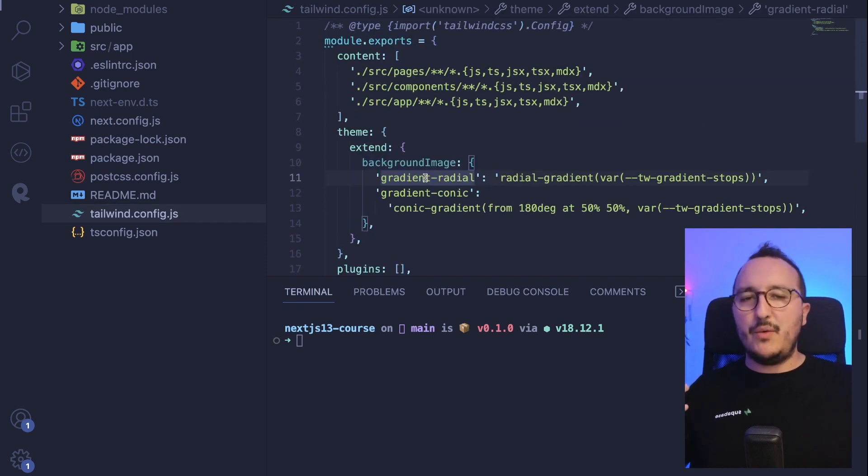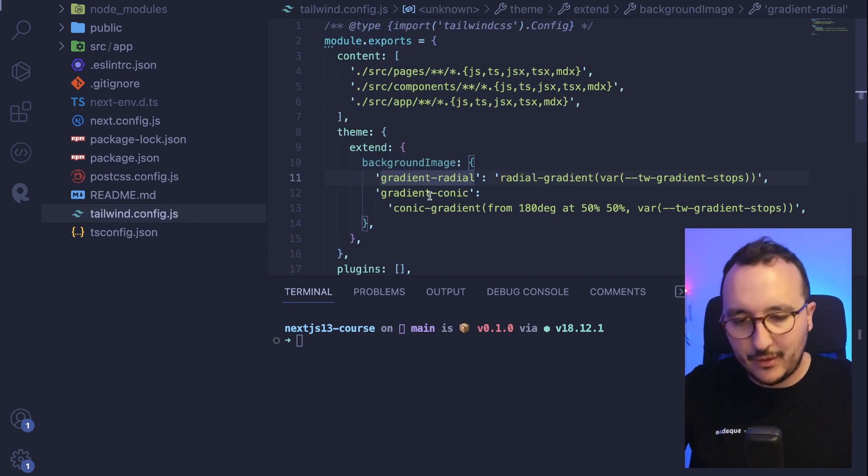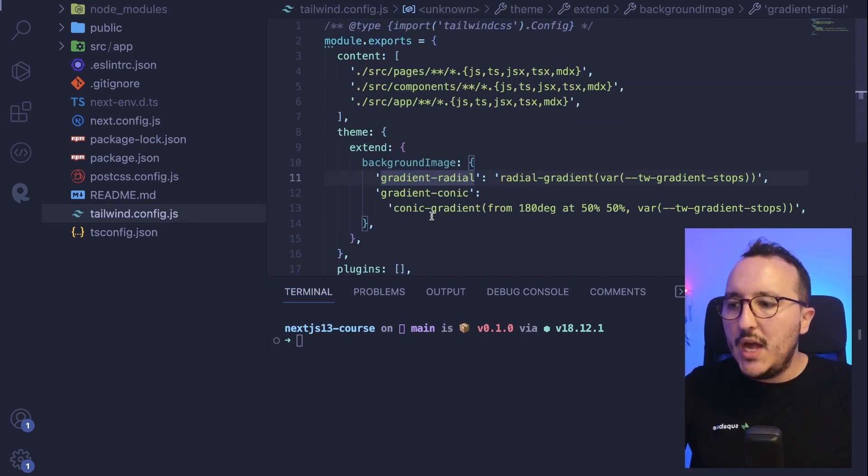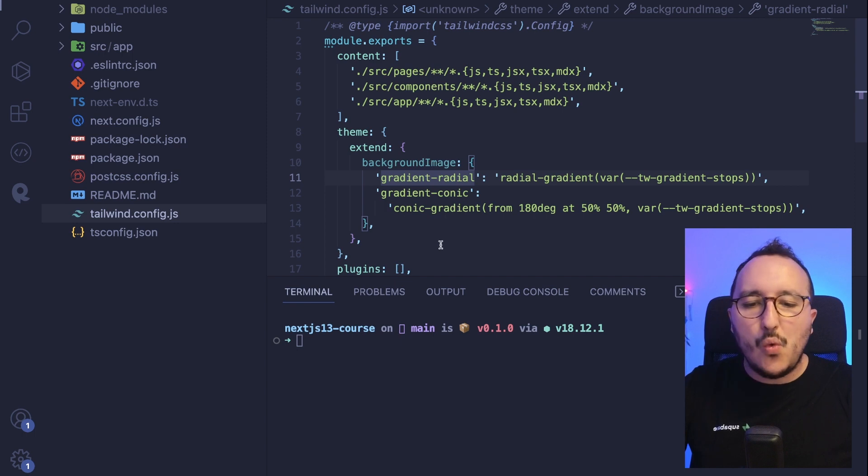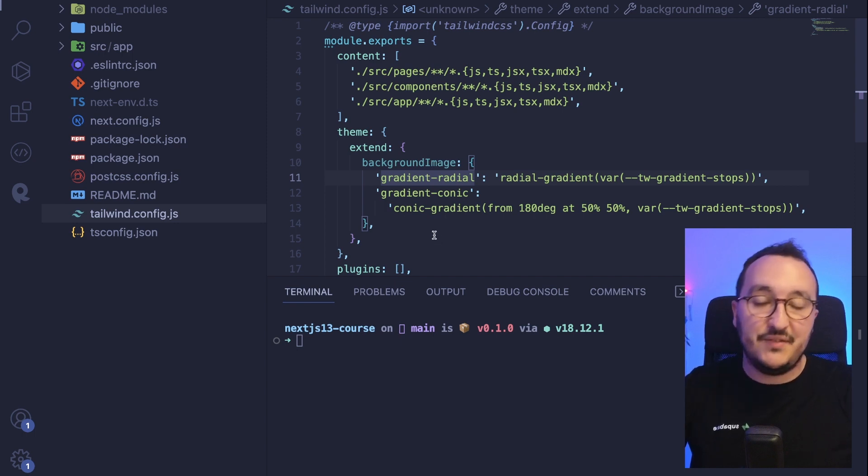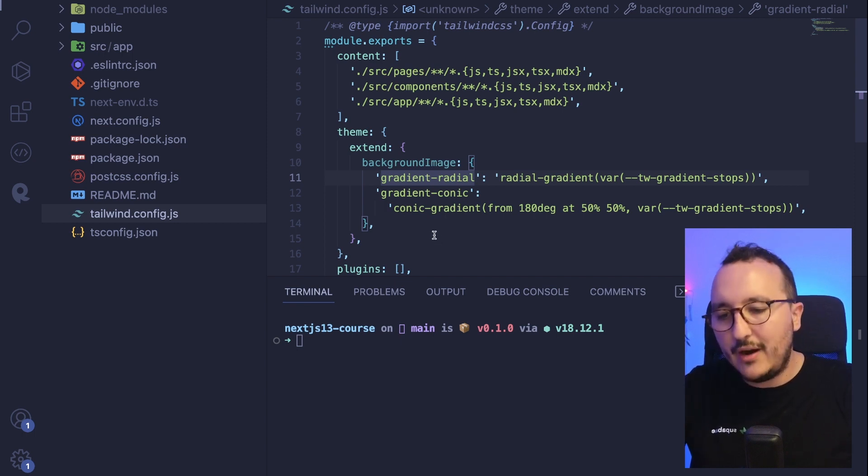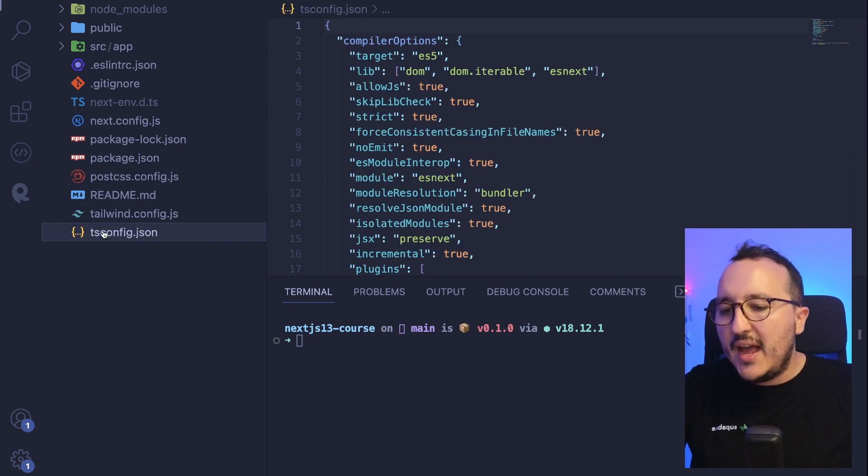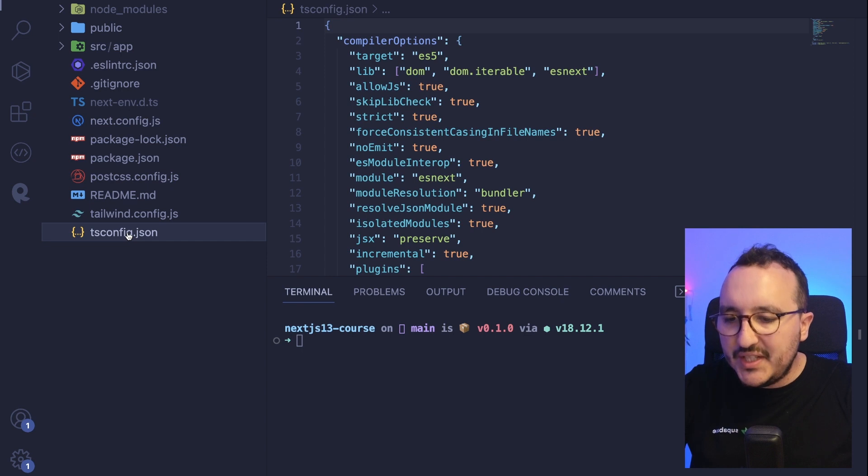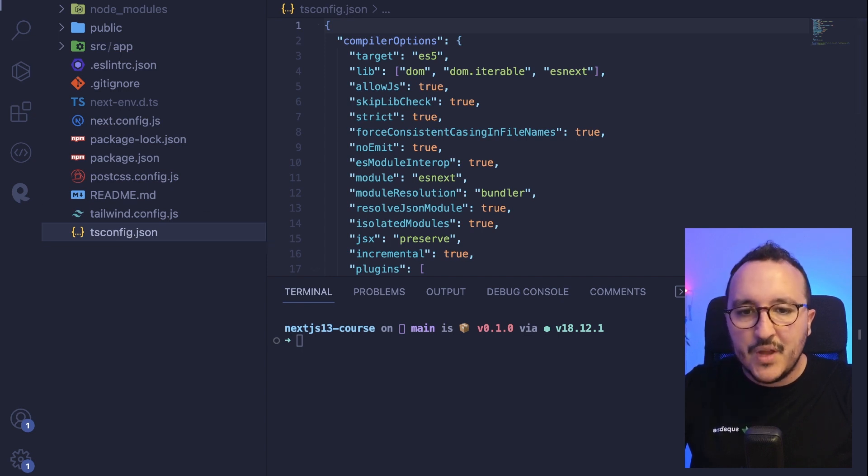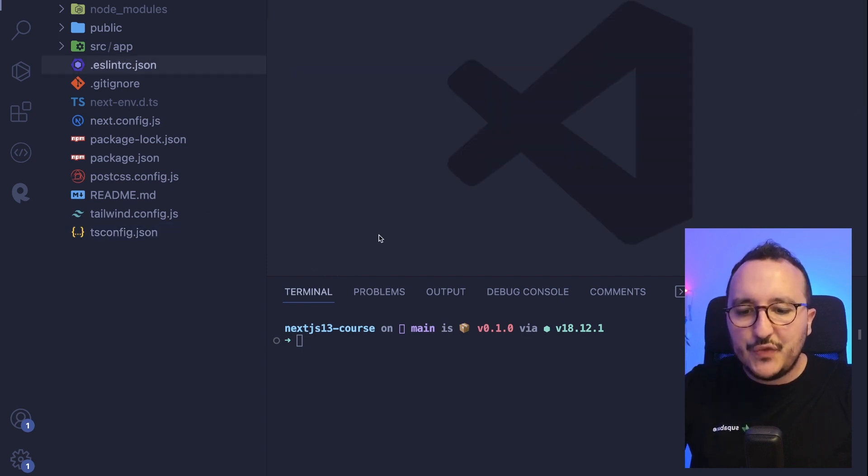We got the postcss.config.ts because I installed Next.js with that, the readme, and we've got also the Tailwind.config.js. So for those who don't know Tailwind, I got a whole course on my channel where you can go to look at how we can use Tailwind to give style to our application. And finally, the tsconfig.json.